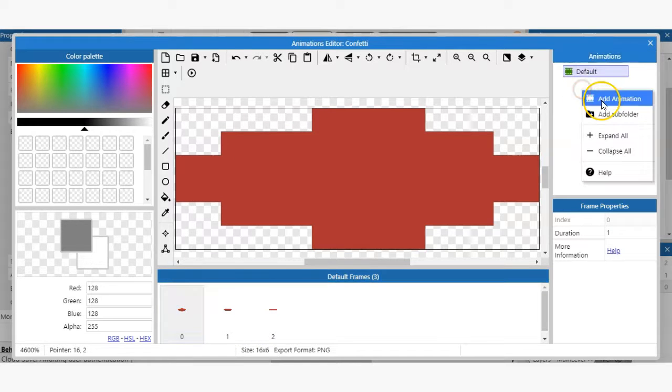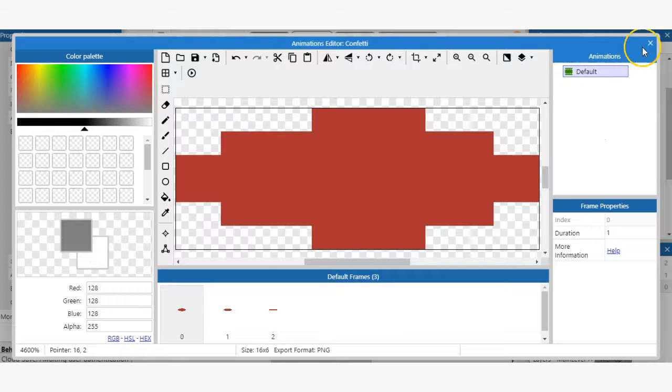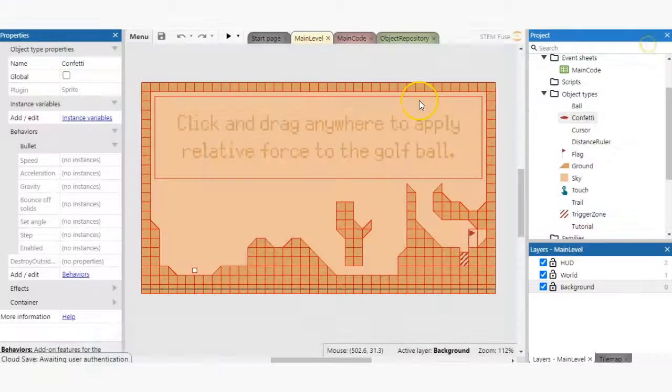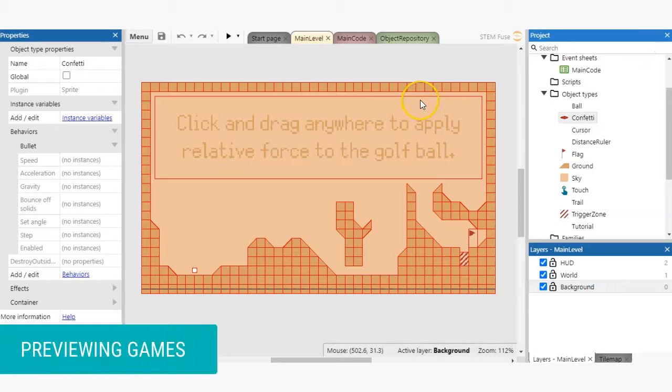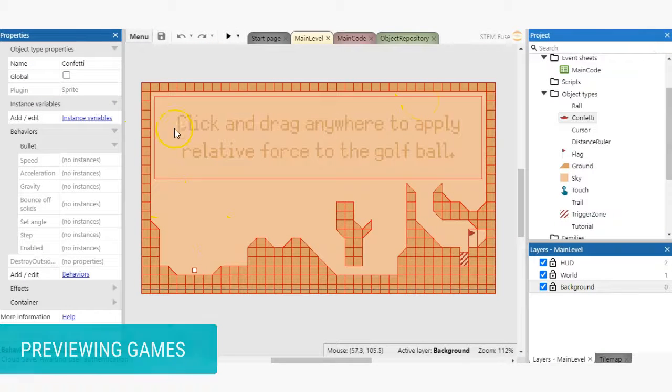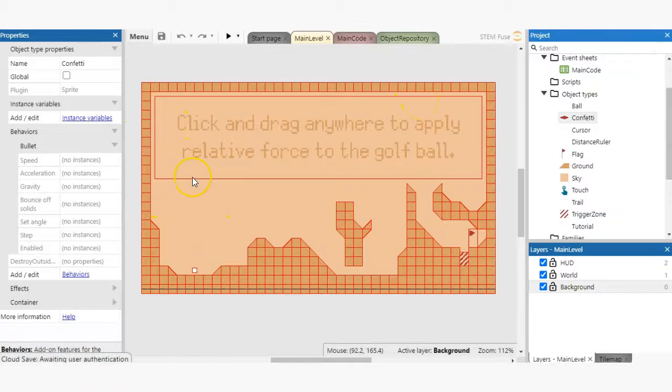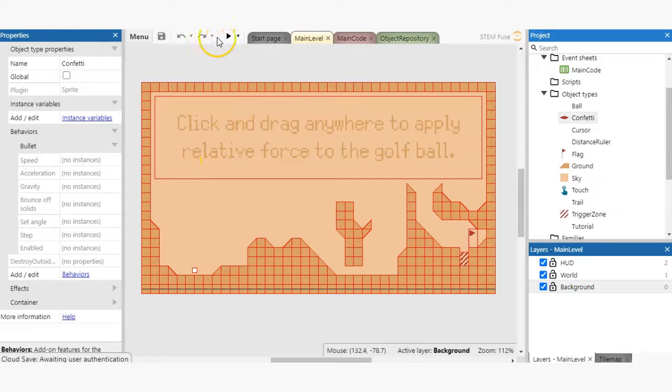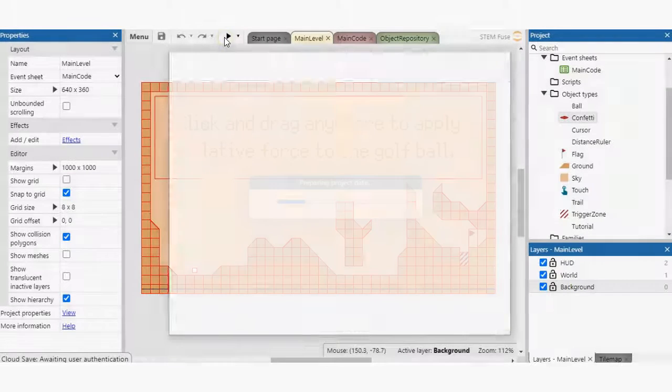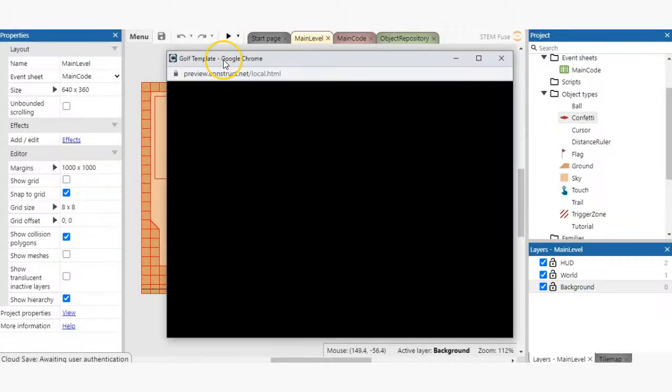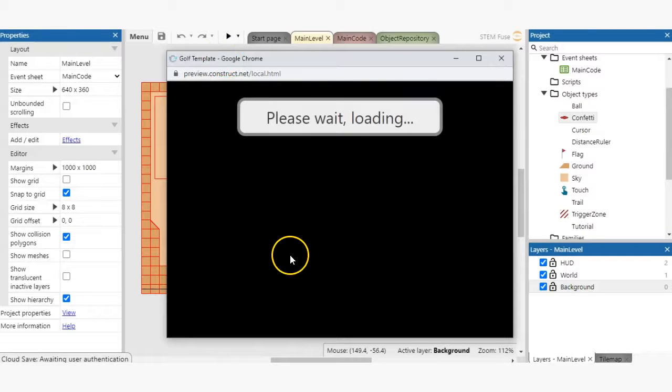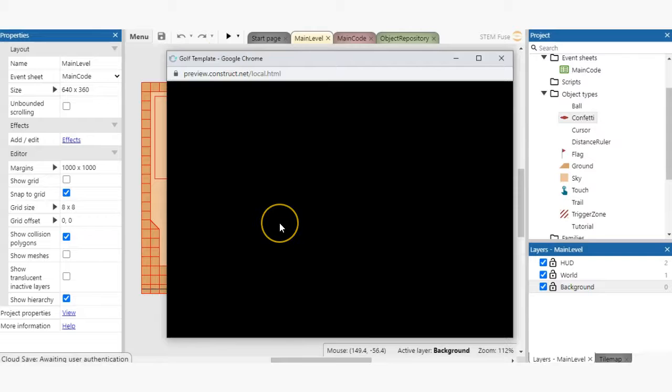Once your sprites and game is ready to go, it's time to preview it. Previewing your game is quick and simple. While in Construct 3, look to the toolbar and click the preview button. This opens a new window for you to preview and play your game without having to leave Construct 3, which is pretty awesome.